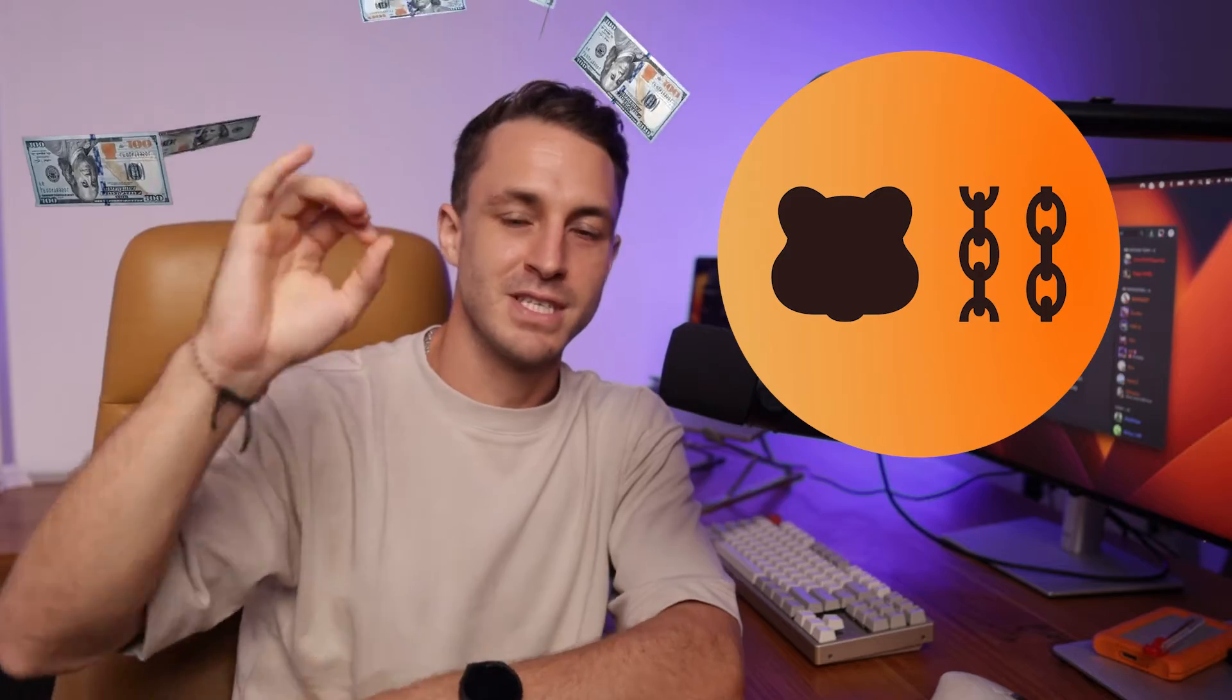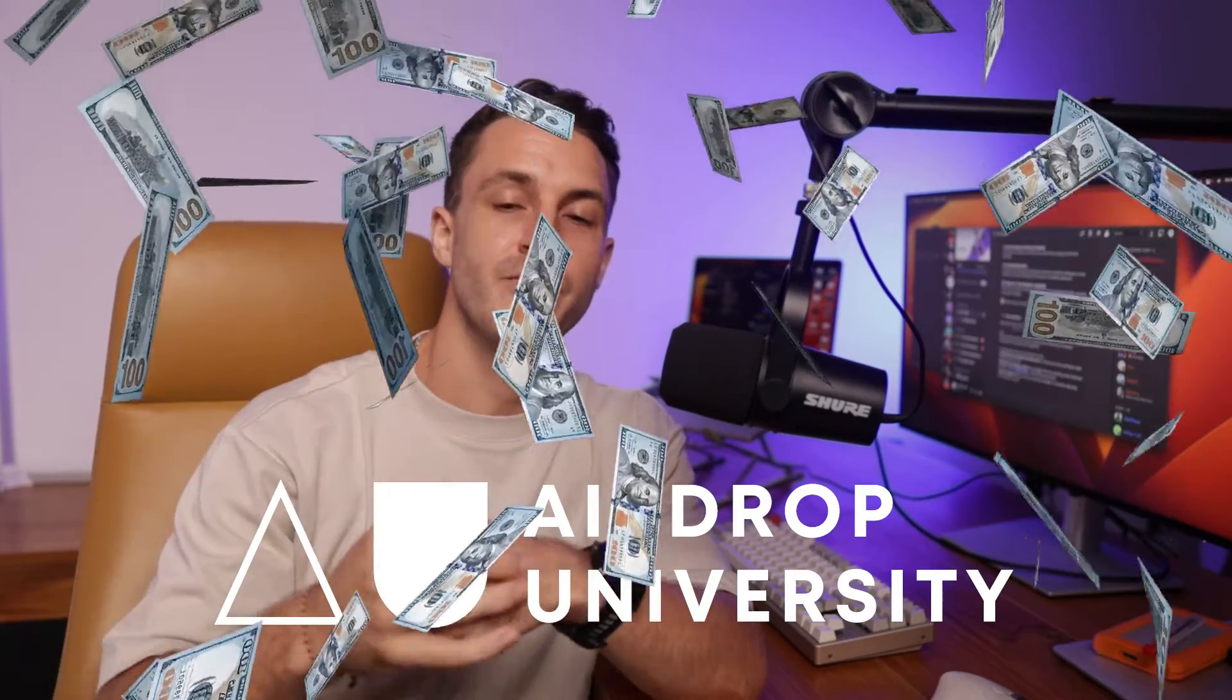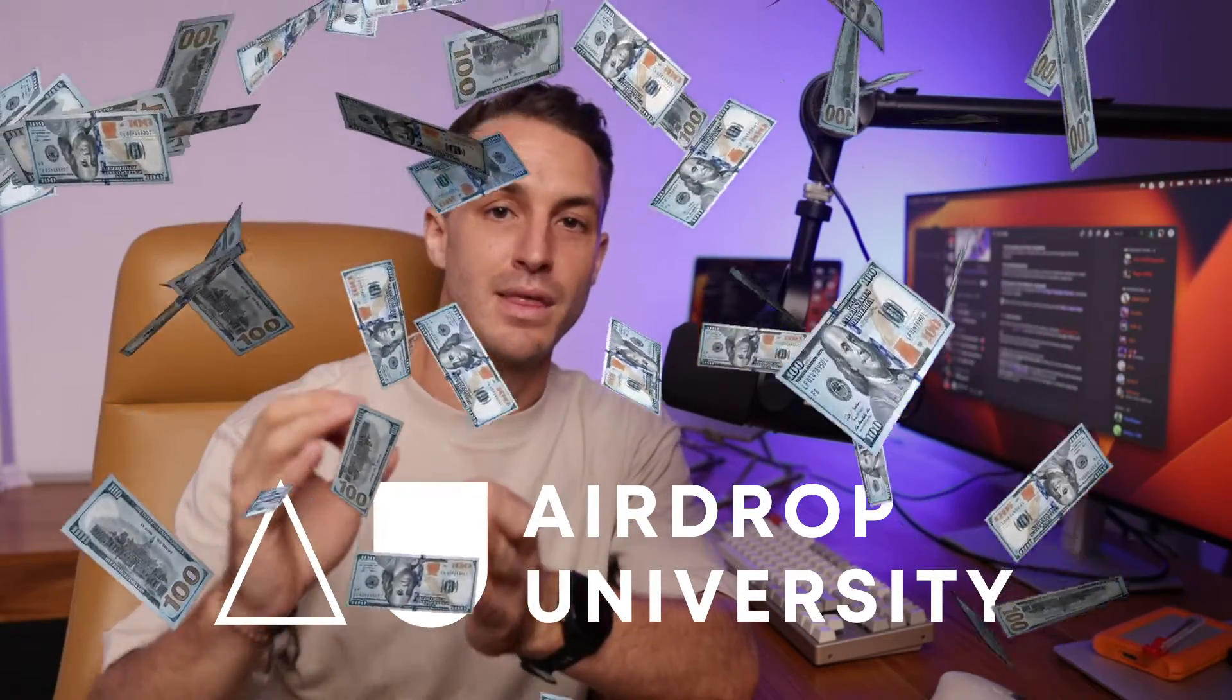In this video I will show you how to farm the Vera chain testnet for a five or six figure allocation, and I'm going to show you the airdrop university method.